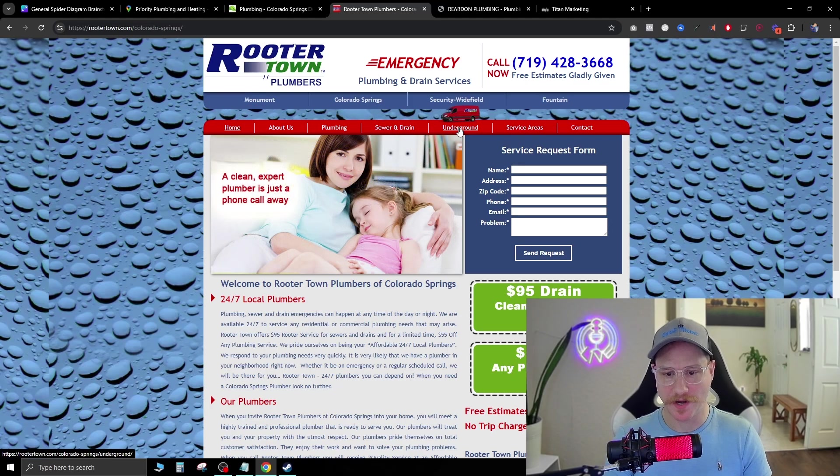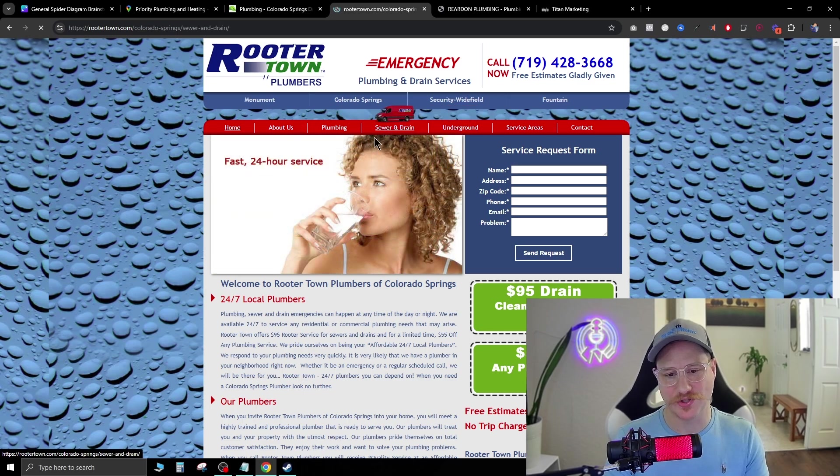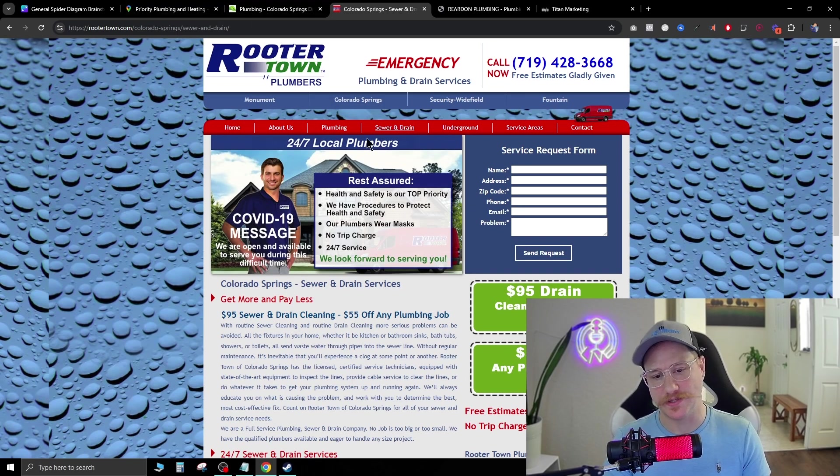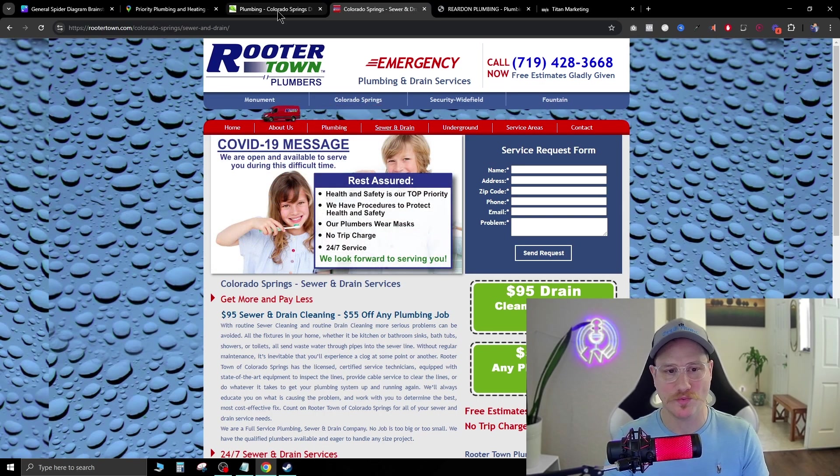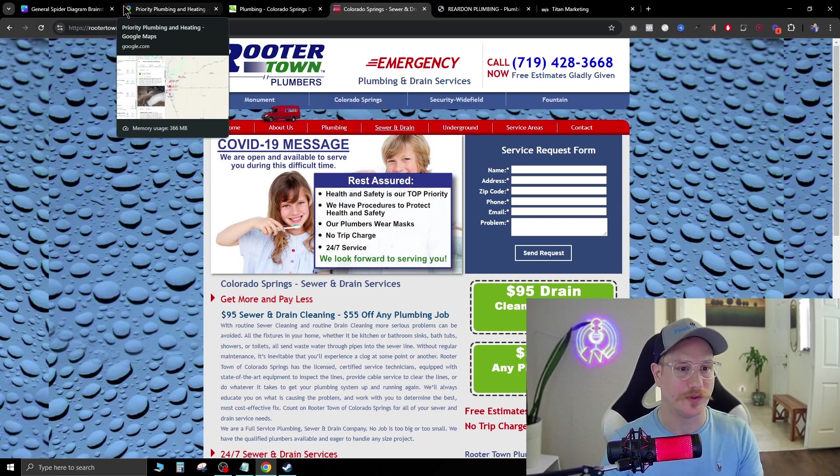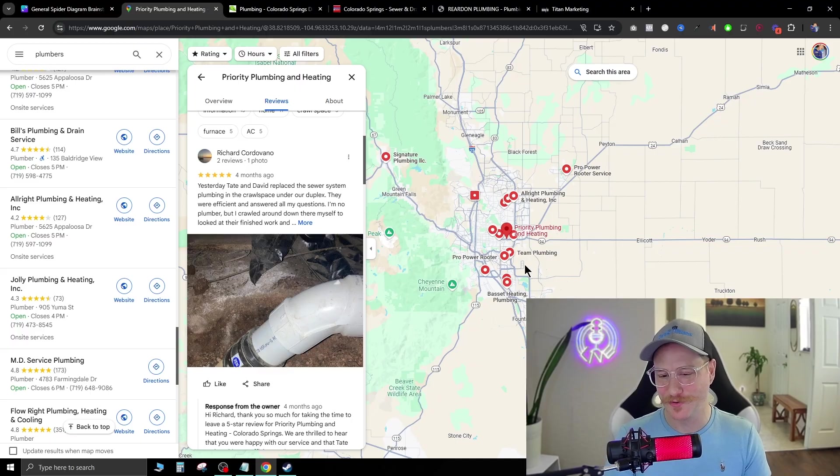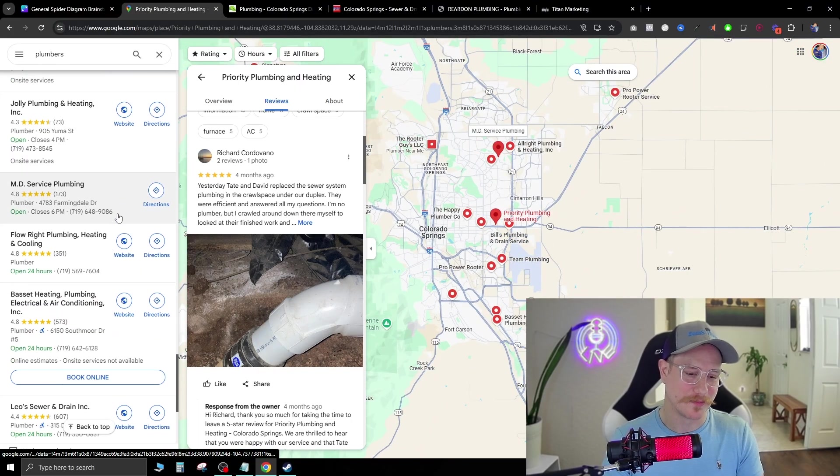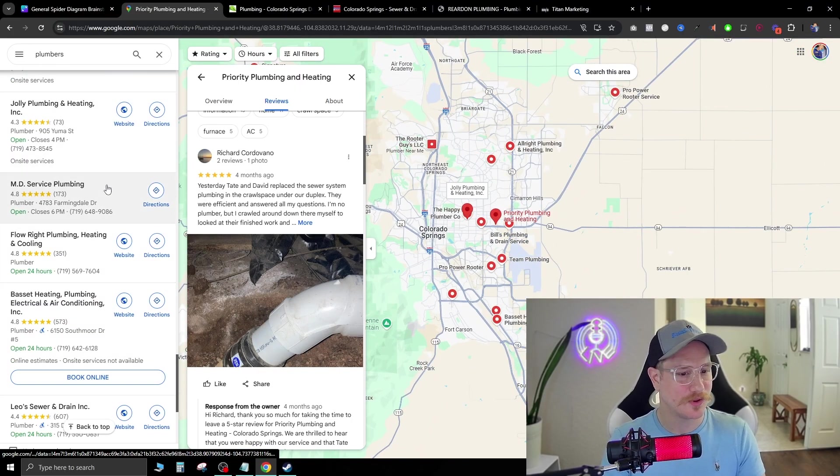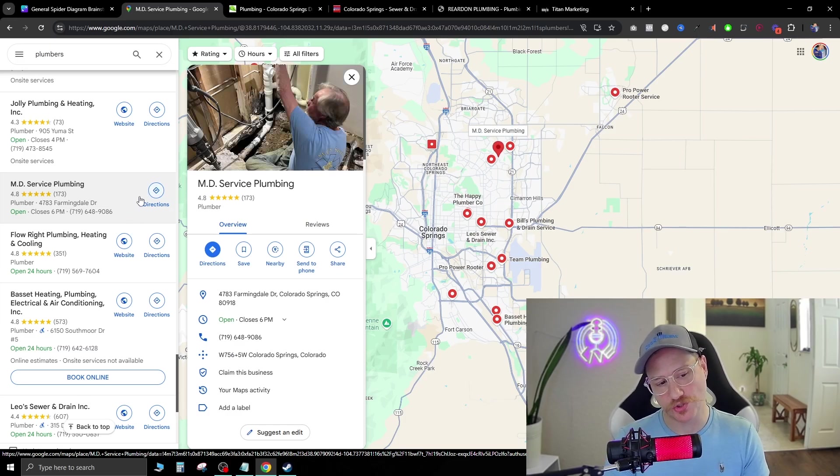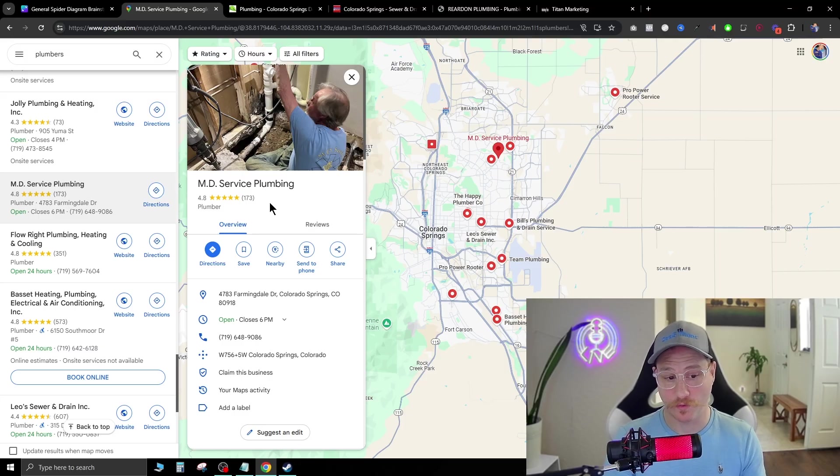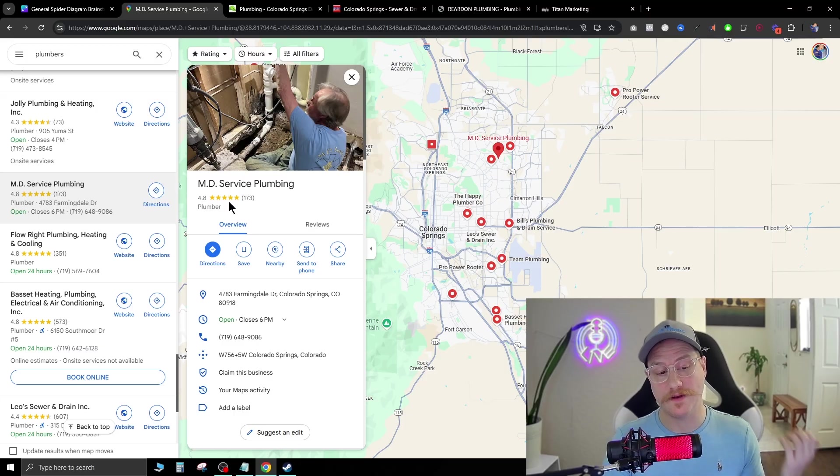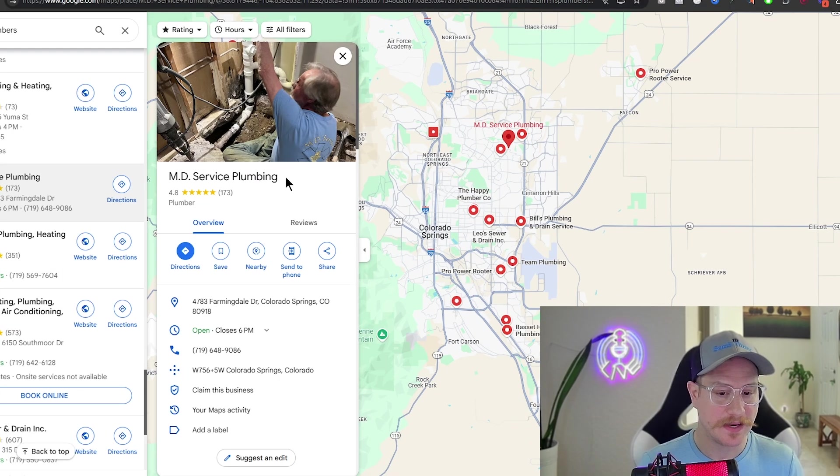Those are the only two real things that you want to happen when you have a landing page like this. I don't know about you, but I'm not going to go into the sewer drain and make sure that they can do exactly what I need to do. I would just give them a call. And that's pretty much what the consensus is for anyone looking for a plumbing service. Let's go back to Google Maps. And there are a lot of plumbers in this area. And as you can see on the left side, this one right here doesn't have a website attached.